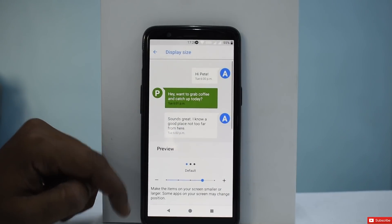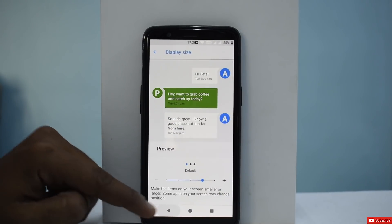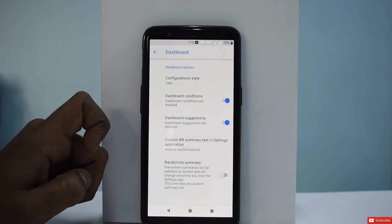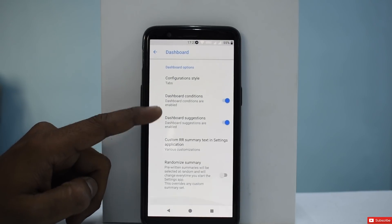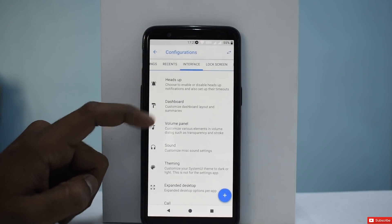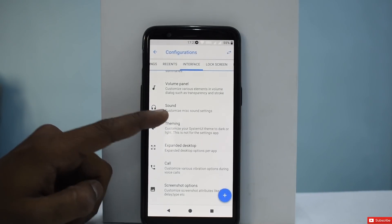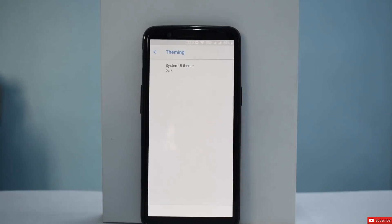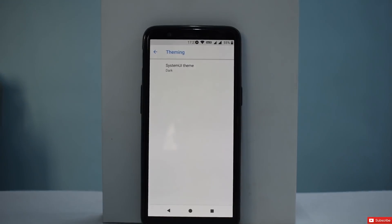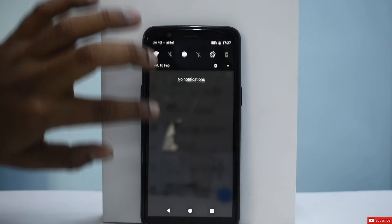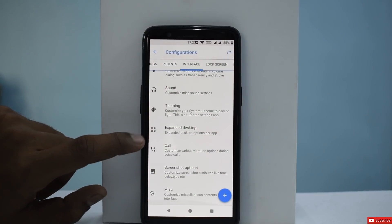Display Size lets you change the DPI. We also have Heads Up and Dashboard options. Under Theming, you can switch the System UI Theme to dark. And that changes the theme. There's also Expanded Desktop and call vibration settings like vibrate on connect and vibrate on call waiting.